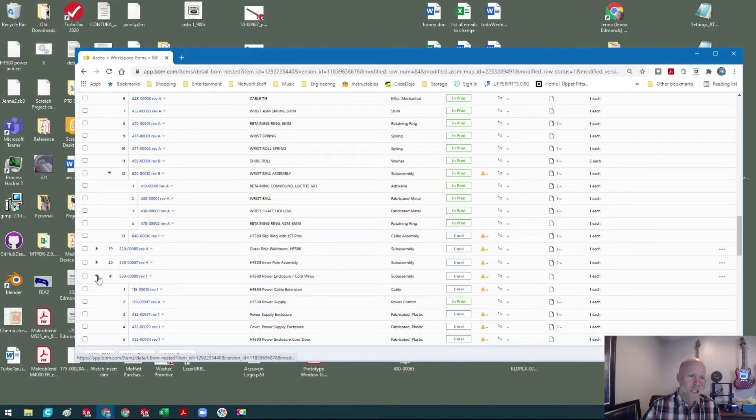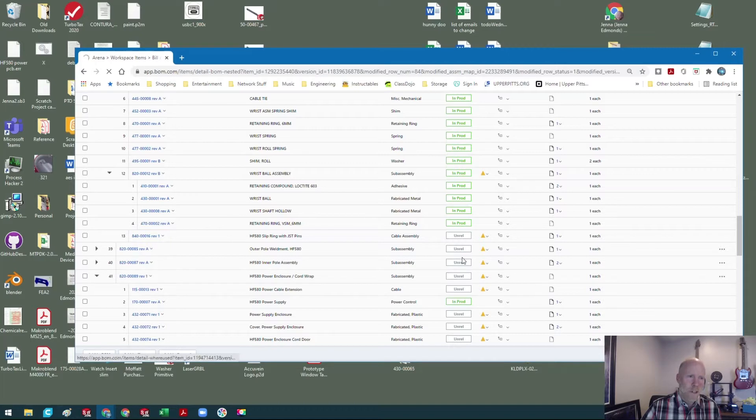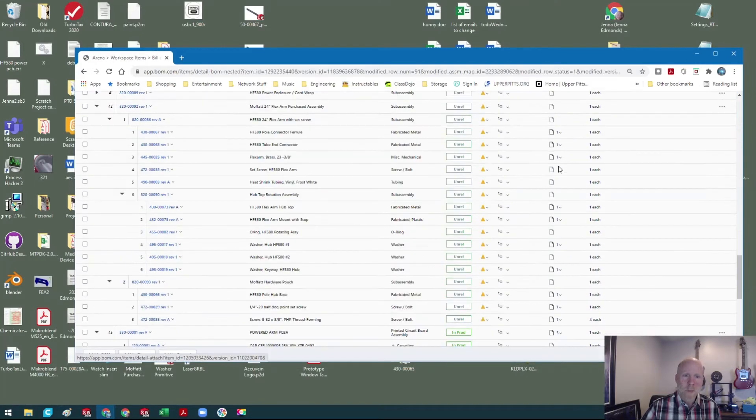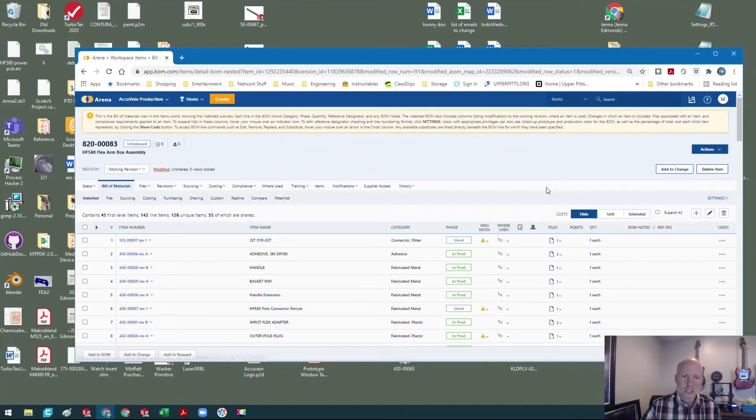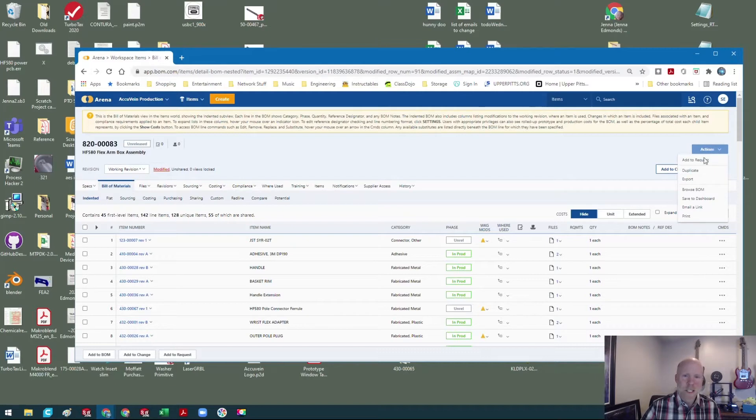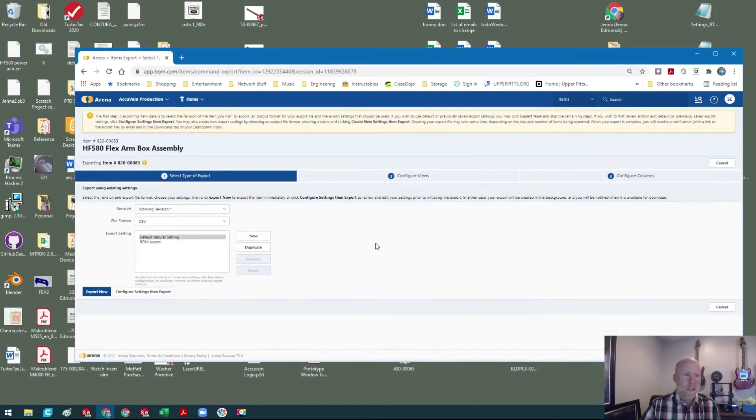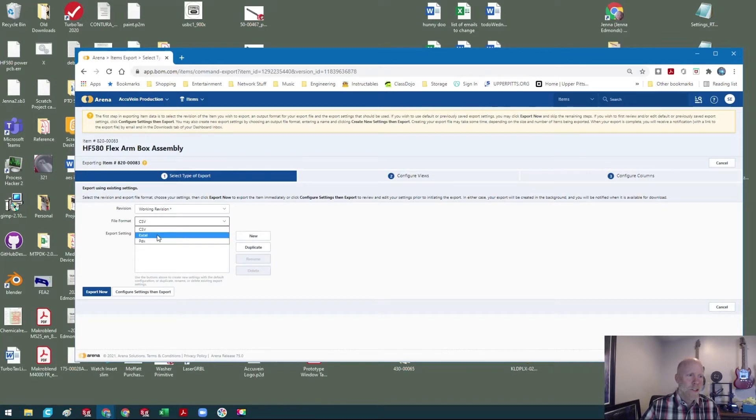So the next thing I'm gonna do is I'm gonna go up here to this Actions tab and I'm gonna say Export. Now I'm gonna switch this to Excel, and when I select BOM export, these all light up.